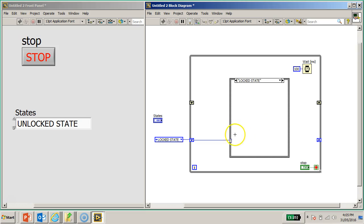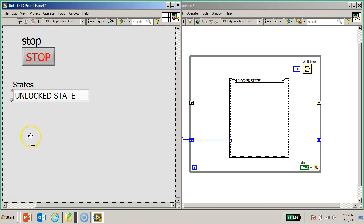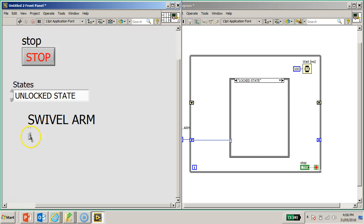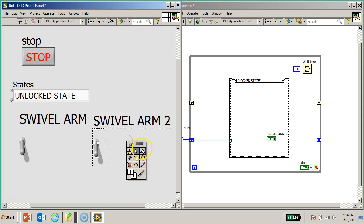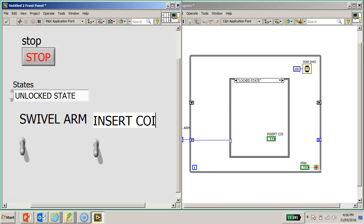Now what is going to go into the lock state? I need two inputs. I decided to use the vertical toggle switch - I'll select one and call it 'Swivel'. Resize the object with Ctrl+plus. This is the first input. I'll then hold Ctrl, left click and drag to duplicate another one and call it 'Insert Coin'.